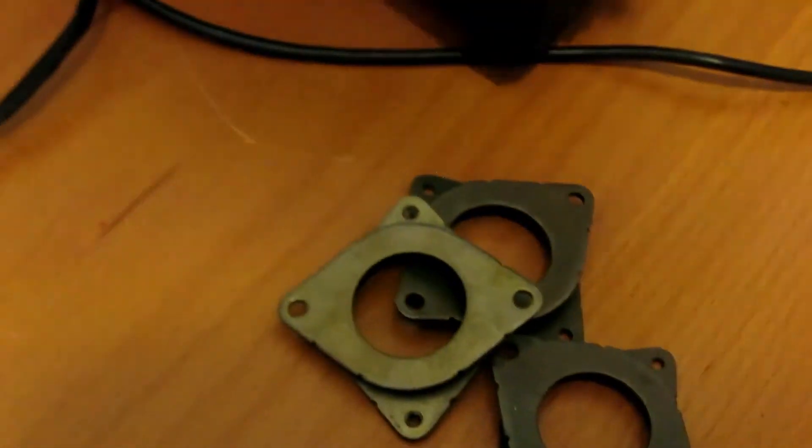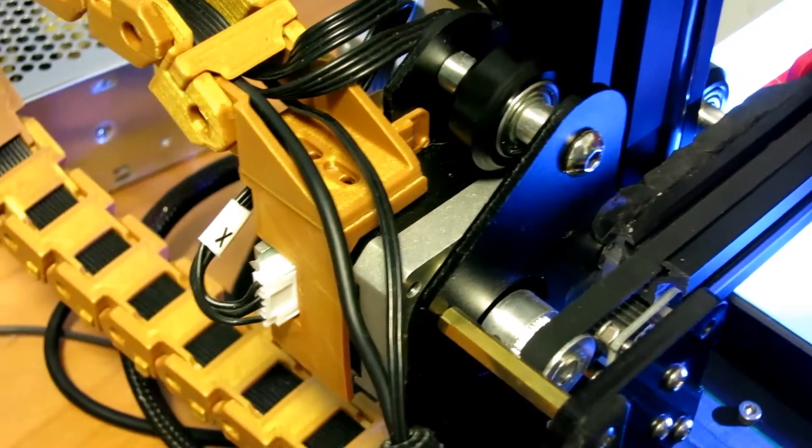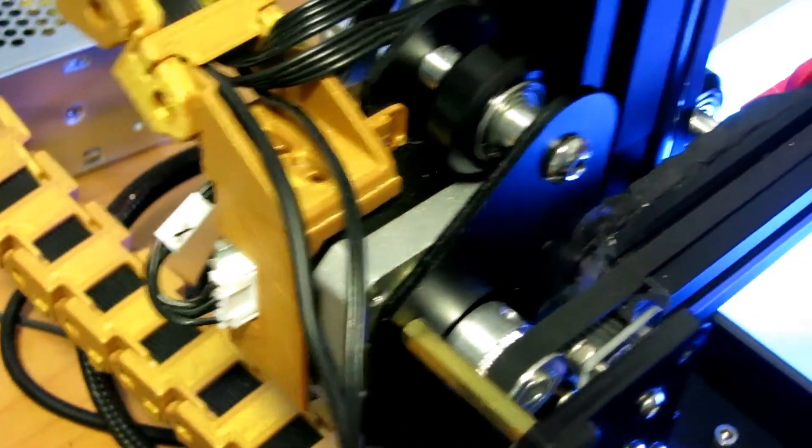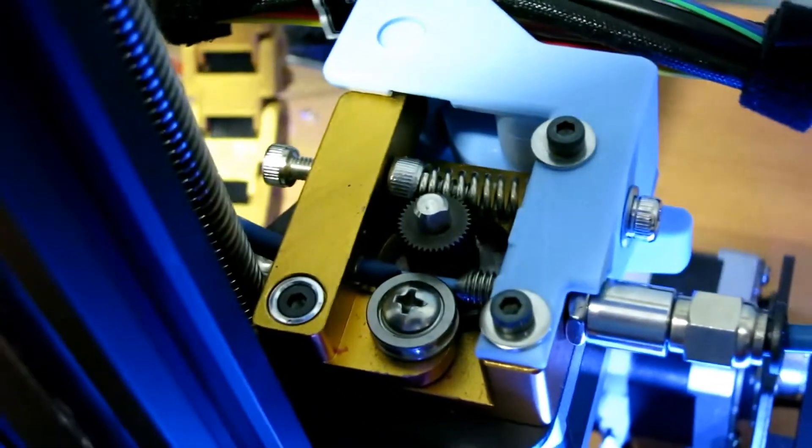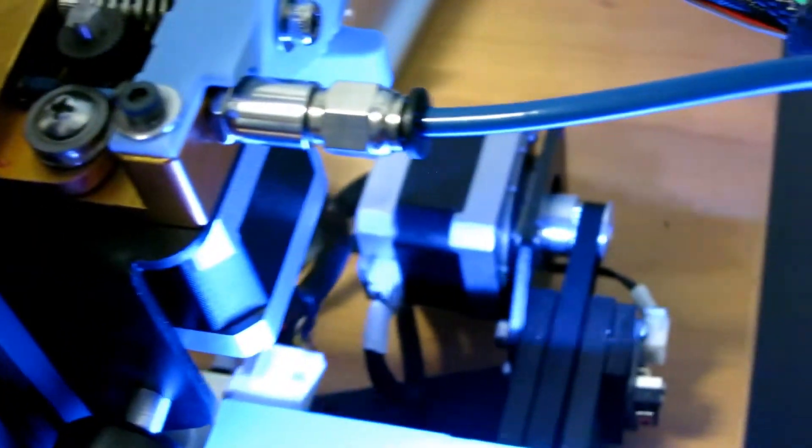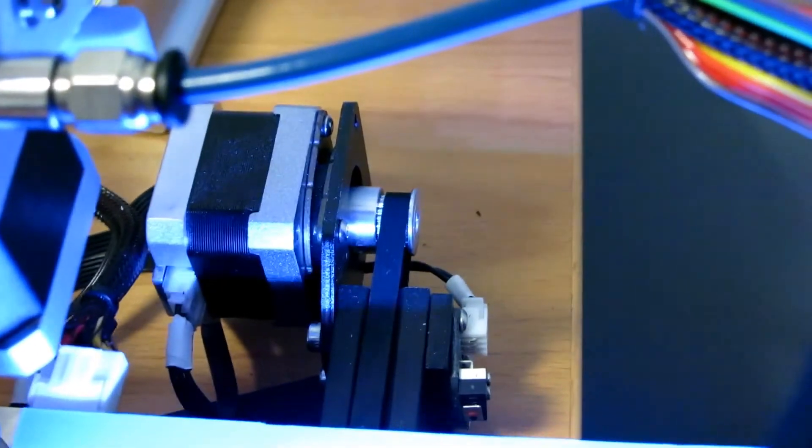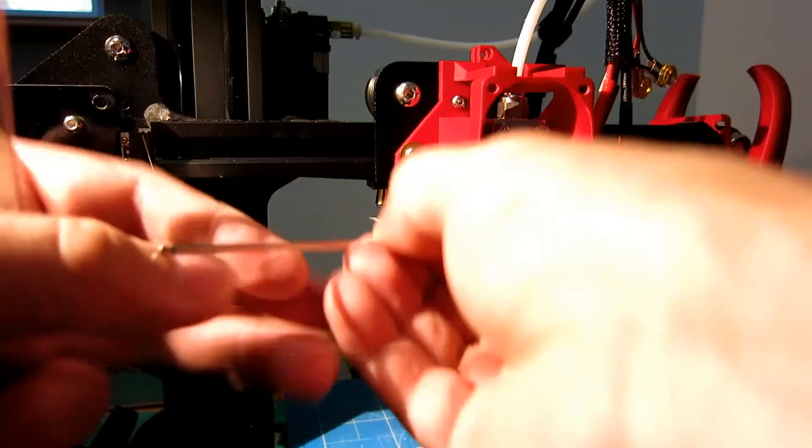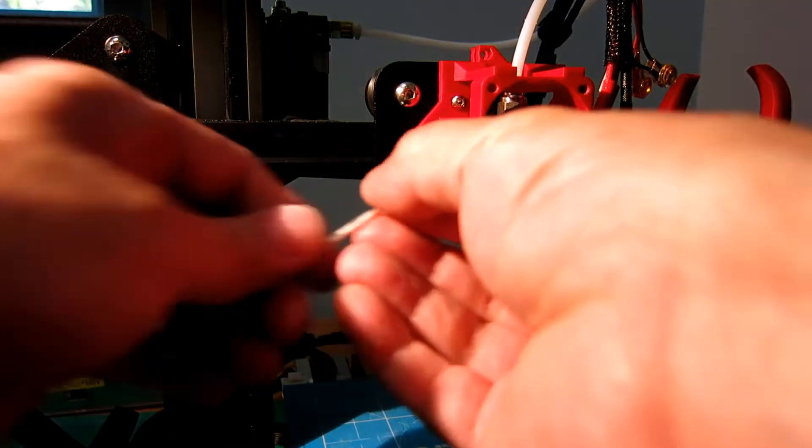In the quest to keep the printer as quiet as possible, I added dampers to the stepper motors. One on the X axis motor and the other one on the Y. Ok, back to the hot end.